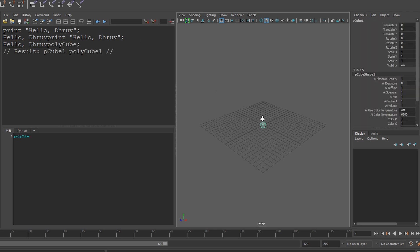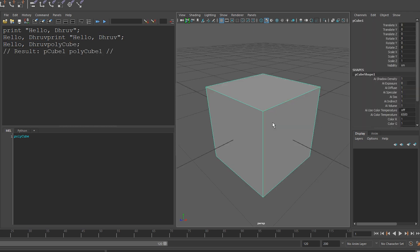And you can see inside of my viewport, I now have a cube created by the polycube command.